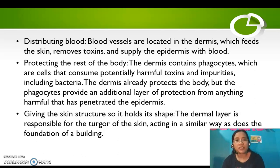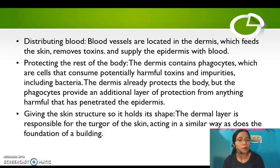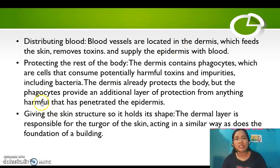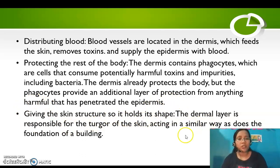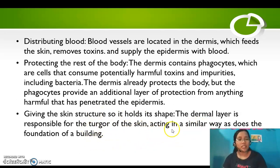The dermis already protects the body, but phagocytes provide an additional layer of protection from anything harmful that has penetrated the epidermis. The dermis also gives the skin structure so it holds its shape — the dermal layer is responsible for the turgor of the skin, acting in a similar way as the foundation of a building.